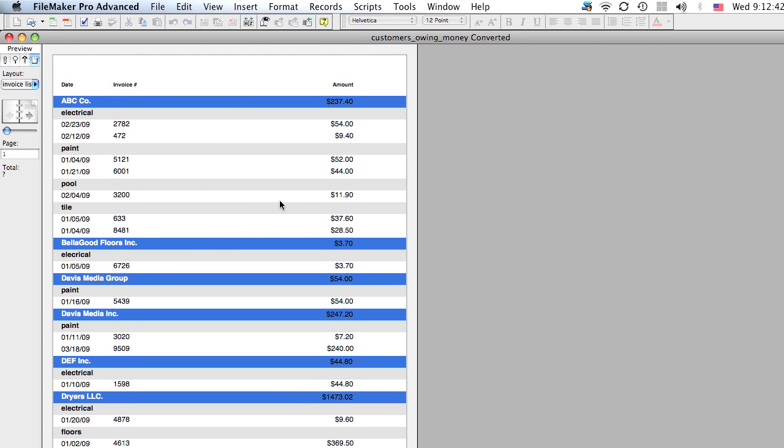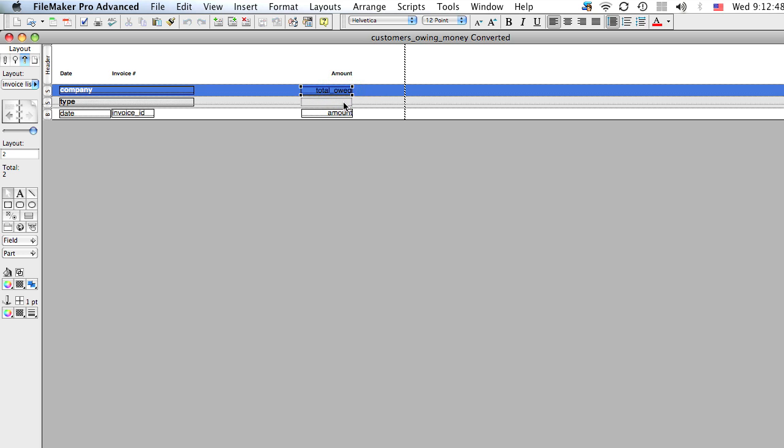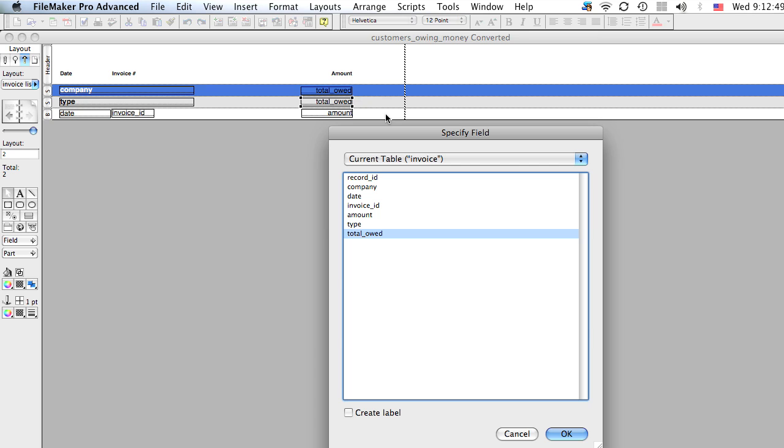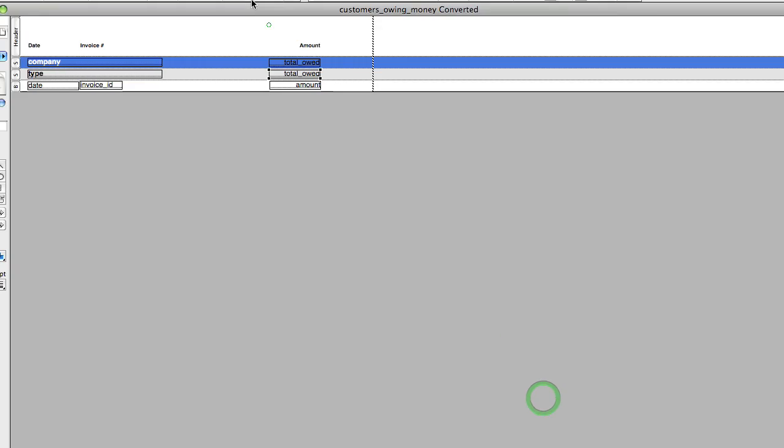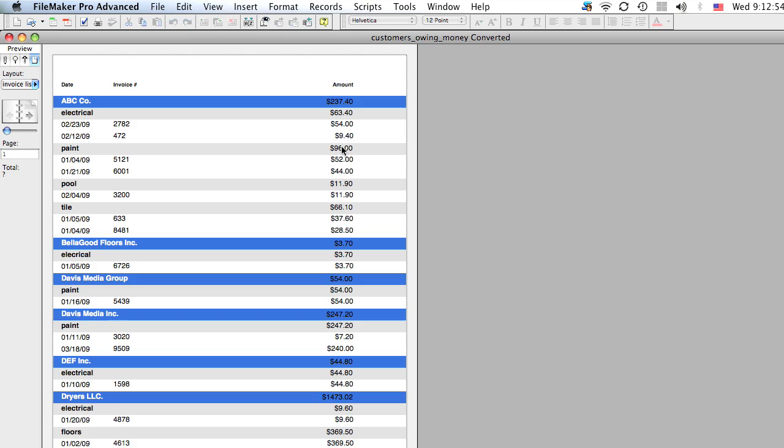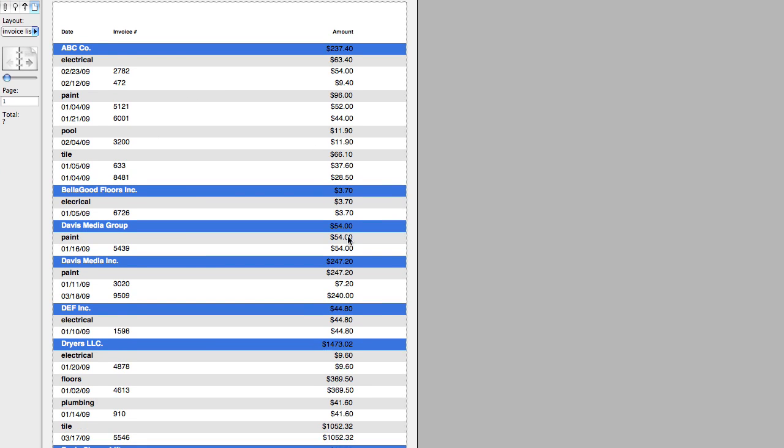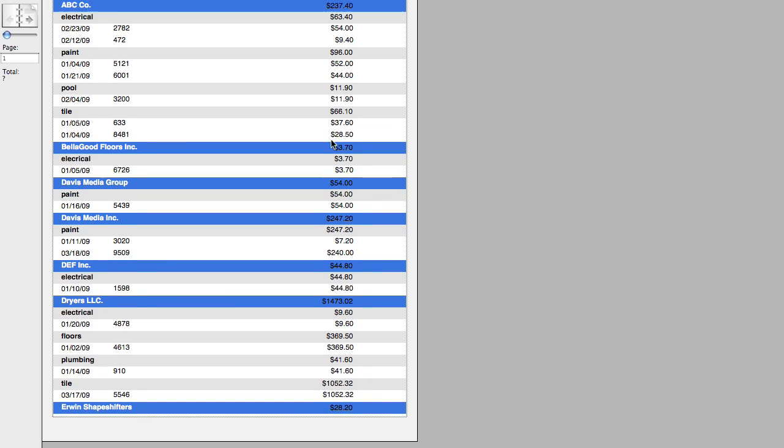Now, again, if you wanted to summarize each group of invoices, you just click this field and bring it down. It's the same field. And you're done. Go back to preview mode. And you'll see that you spent $63.40. You have two invoices for electrical. The paint category, $96, etc. So you're really grouping your information now. And this is very simple.